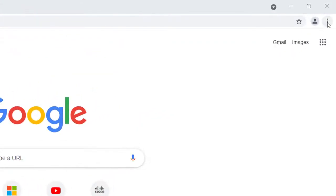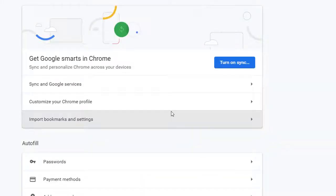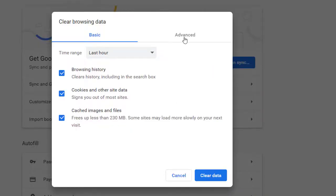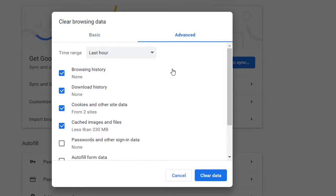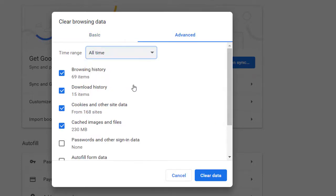Click the Customize Google Chrome button at the top right of its window. Click More Tools and select Clear Browsing Data. Select the Advanced tab, then select the All Time option on the Time Range drop-down menu. Select the Cached Images and Files checkbox, then click the Clear Data button.